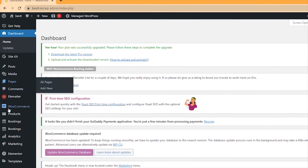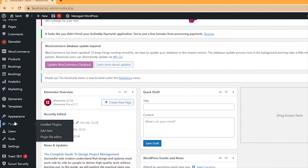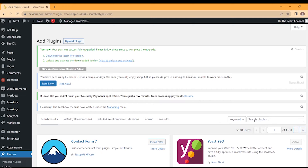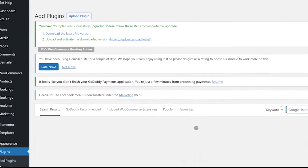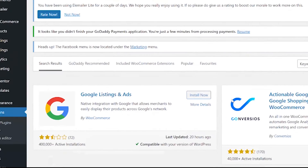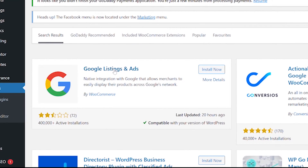In order to add our products from WordPress to Google Shopping we need a plugin. We start by opening the WordPress dashboard and locate Plugins on the left hand side of the screen. We click Add New and type Google Listings in the search bar. The Google Listings and Ads plugin will appear and we click Install Now.